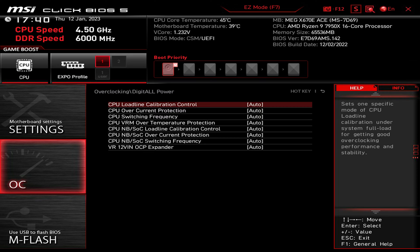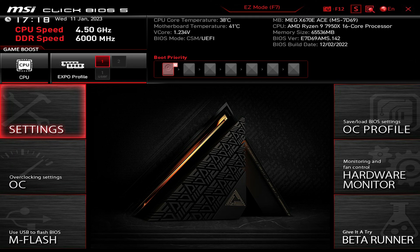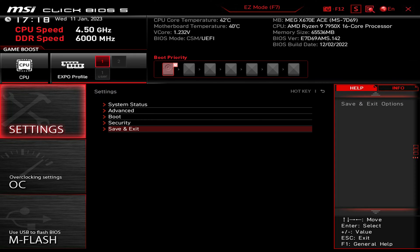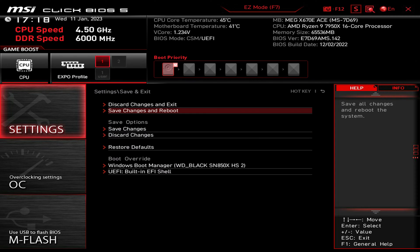Then go to Settings, Save and Exit, and press Save Changes and Reboot.